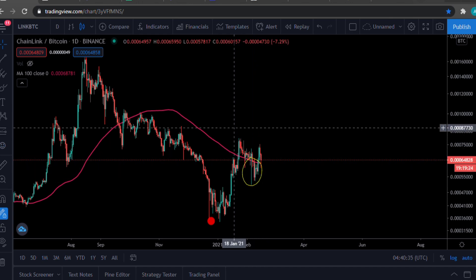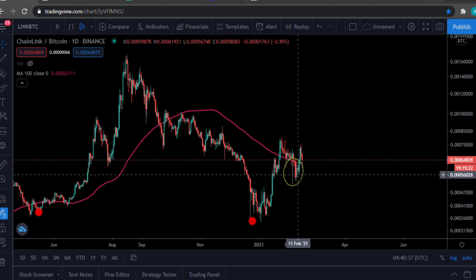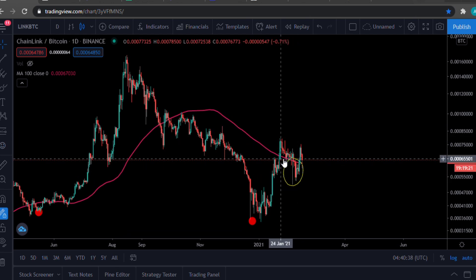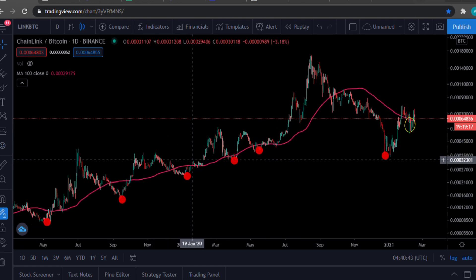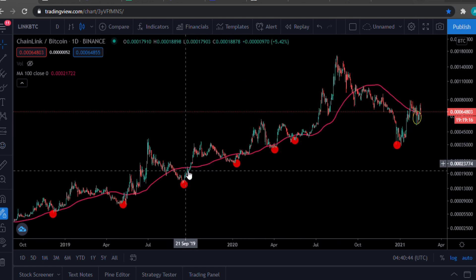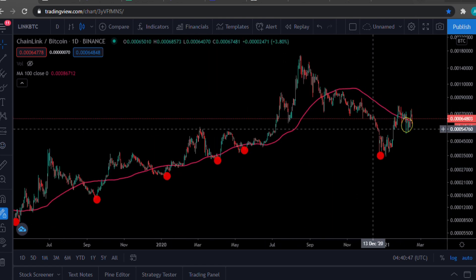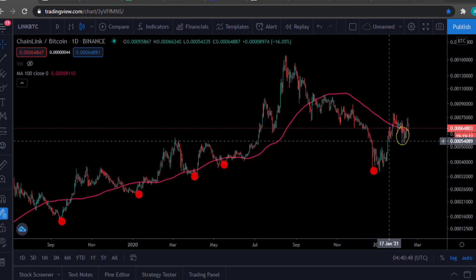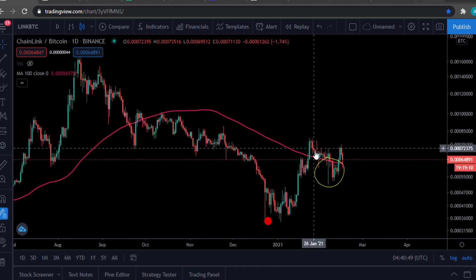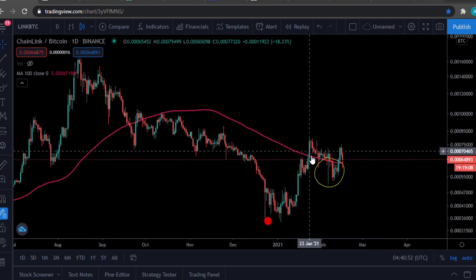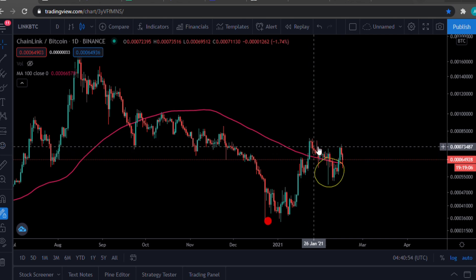This has never happened before actually. Because every time it went above the 100-day moving average, it just went for a pump and then it went back down. But as you can see here, we haven't had a pump — you cannot even call this a pump.